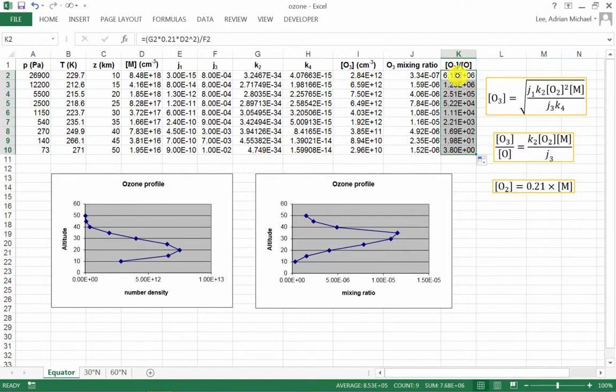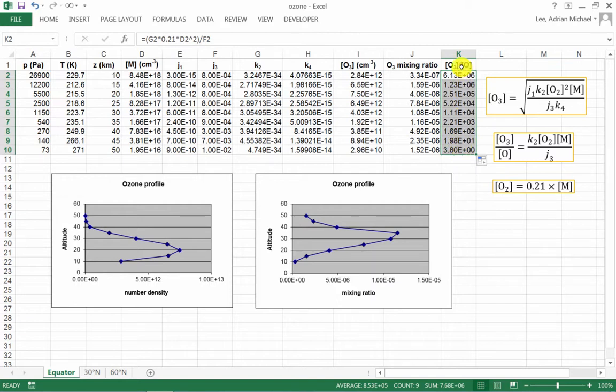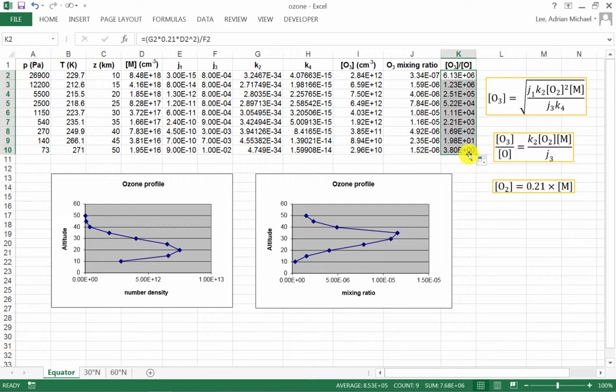This final column here shows exactly what we predicted in the lectures, that as we go to higher and higher altitudes, the ratio of ozone to atomic oxygen is getting smaller and smaller and smaller. By the time we reach 50 kilometers here, it's equal to 3.8, which is quantitatively in agreement with the calculations that we did in the lectures themselves. Note that we found that when we reach an altitude of perhaps 60 kilometers, that this ratio should be equal to 1.